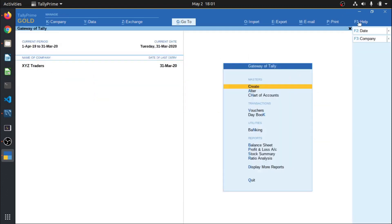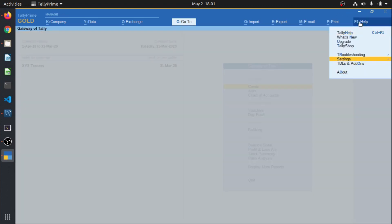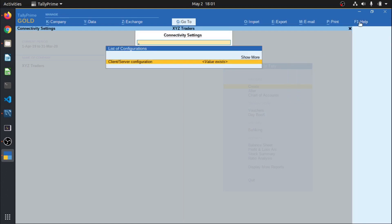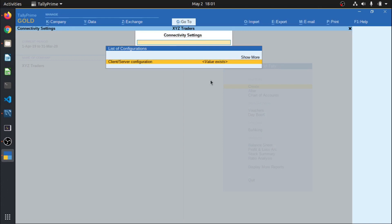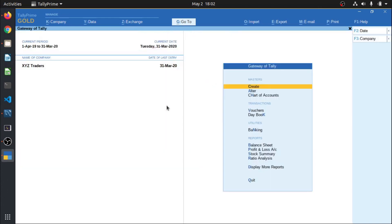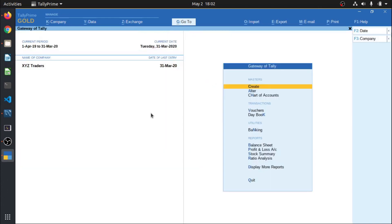First we will have to go to Help, Settings, Connectivity. Now my Tally is configured on port number 9000 by default, so I will keep that only. Your Tally should be acting as both. So our Tally XML server is running perfectly.